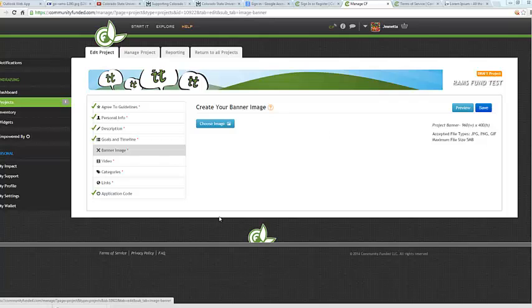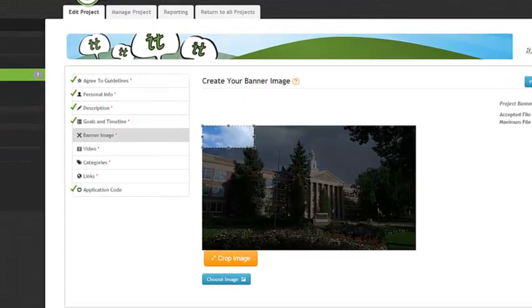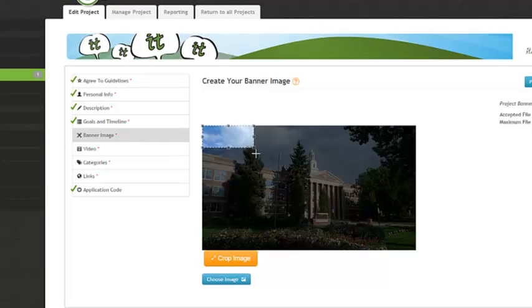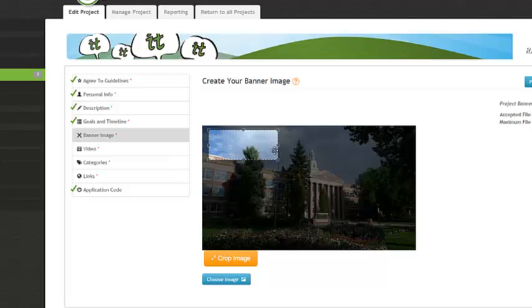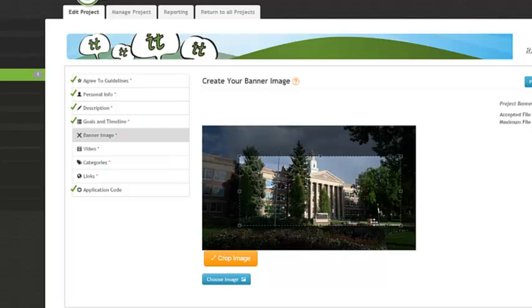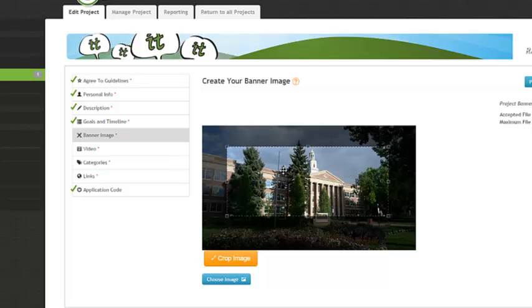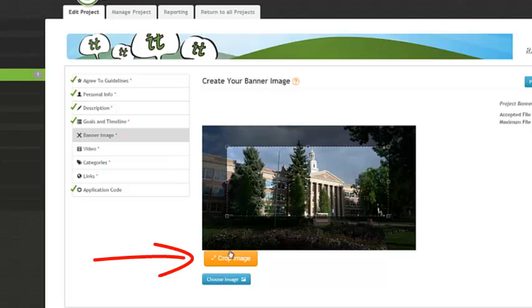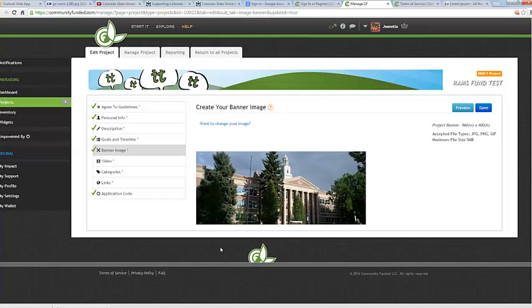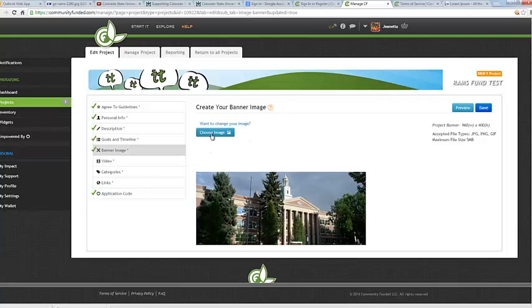So to upload your banner image, go ahead and click on the Choose Image button. This will take you into your computer where you can select a photograph. I went ahead and uploaded my image. Now I'm going to edit. You can move this little highlighted box around in order to refine your photo. So say if I just want the center of this building to be highlighted. Everything here in this highlighted section is how your banner will look. So when you are satisfied with your image, go ahead and select the orange Crop Image button. And this will show you what your banner image will look like. If you are not satisfied with your banner image and would like to change it, go ahead and click on Want to Change Your Image, choose it again, and crop it again. Once you are satisfied with everything, go ahead and click the Save button.